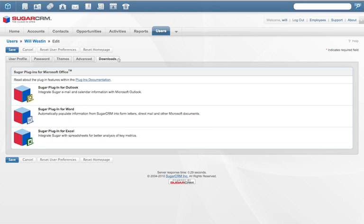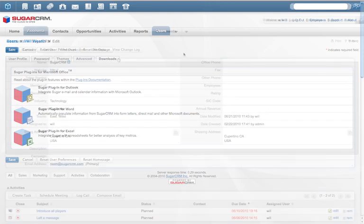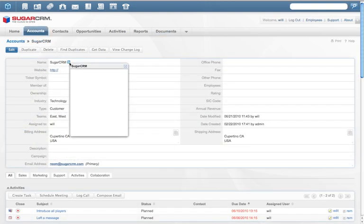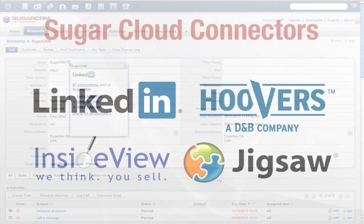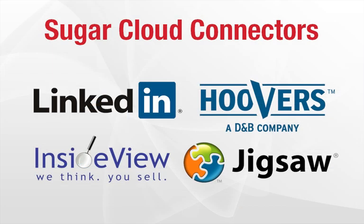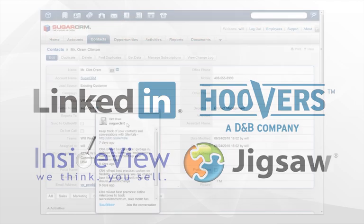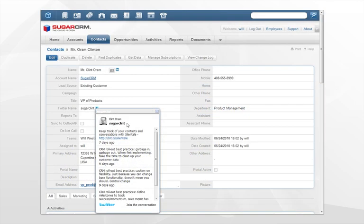SugarCRM's open architecture is designed to embrace information from third-party data sources so you have a complete view of your relationships. Sugar Cloud Connectors bring the intelligence of leading social media companies such as LinkedIn, Hoovers, InsideView, and Jigsaw directly into Sugar 6. Sugar 6 also embraces other data sources such as Twitter and Facebook that can be easily integrated into the application.